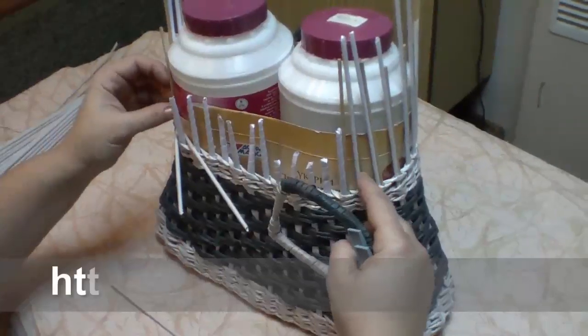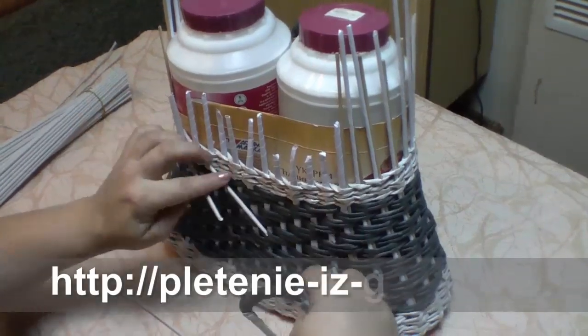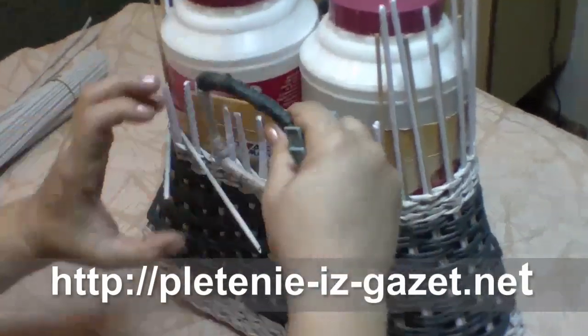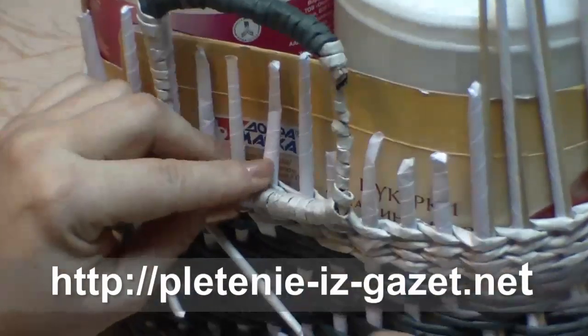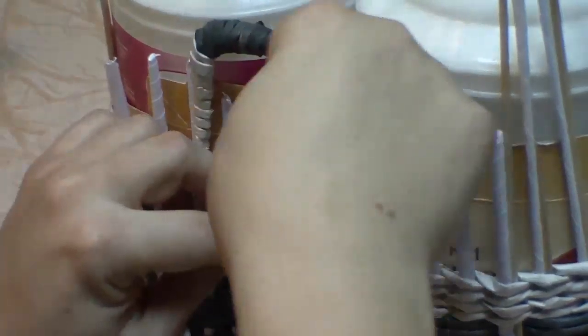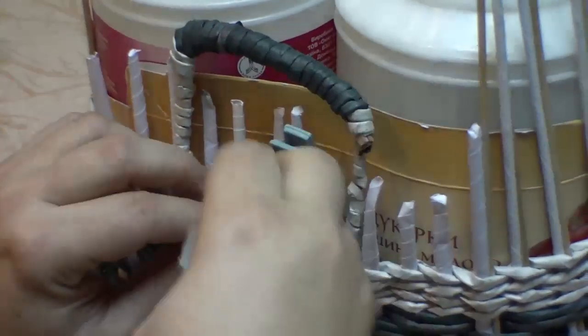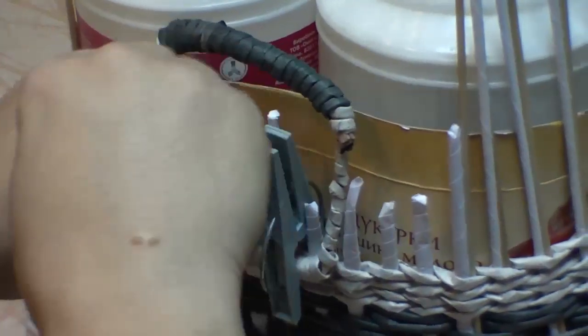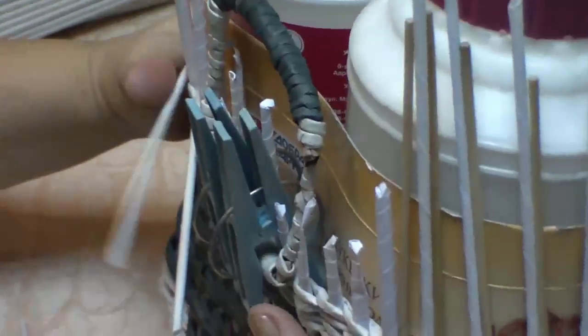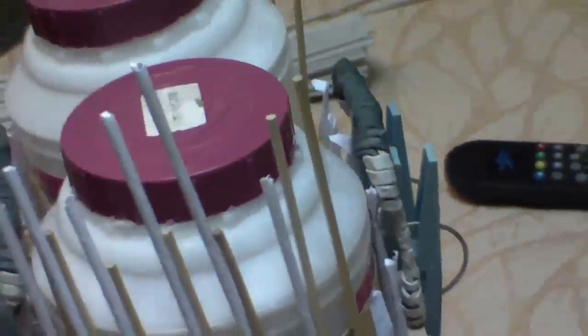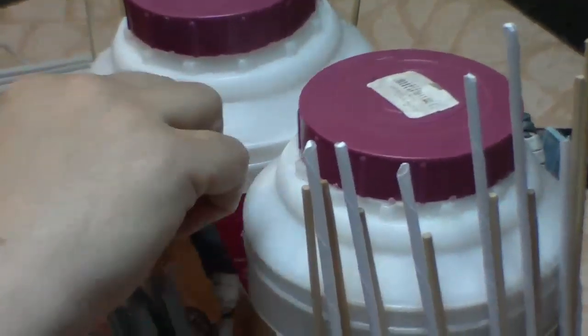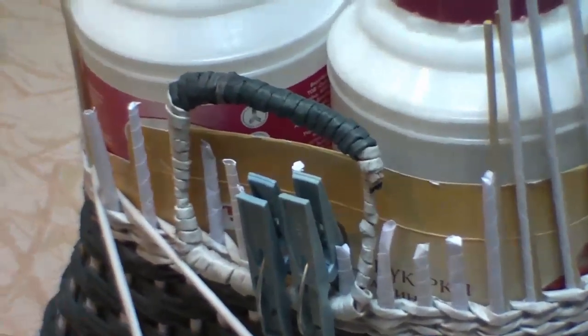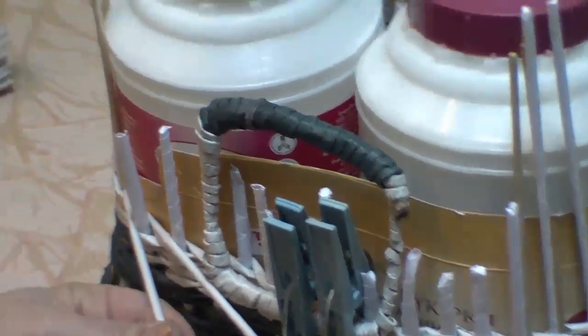Now find the center from both sides. And direct the holders. Here is the central tube. Fix with clothespins from both sides. And continue weaving both sides separately from each other.